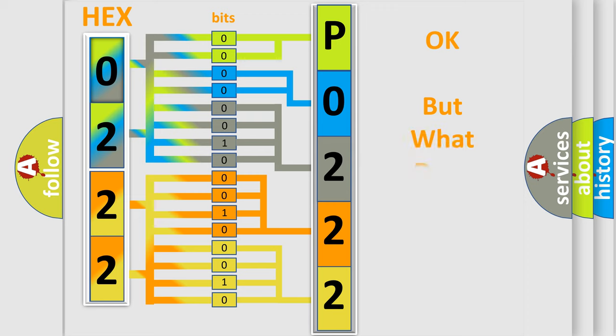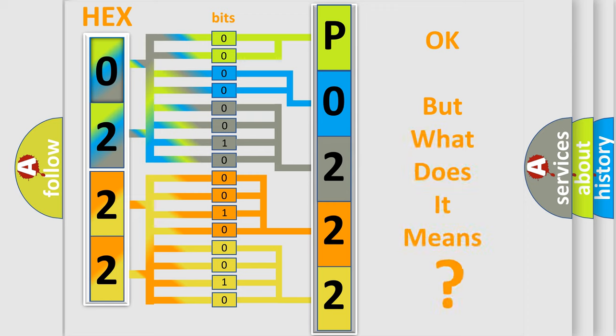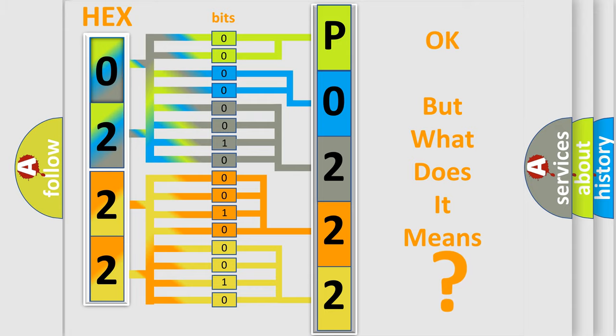The number itself does not make sense to us if we cannot assign information about what it actually expresses. So, what does the diagnostic trouble code P0222 interpret specifically for Jeep car manufacturers?